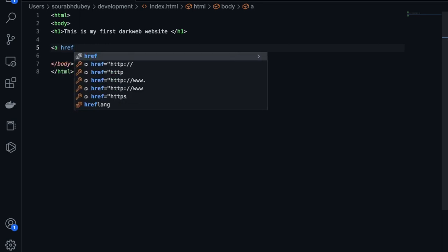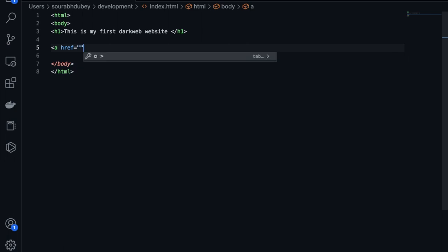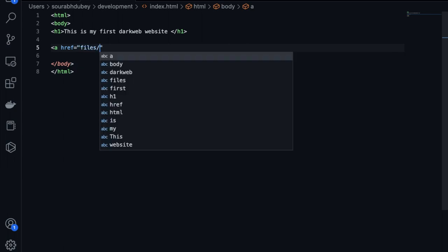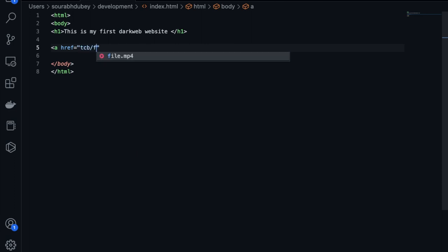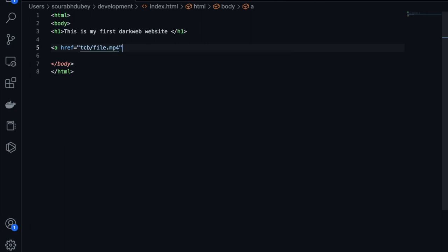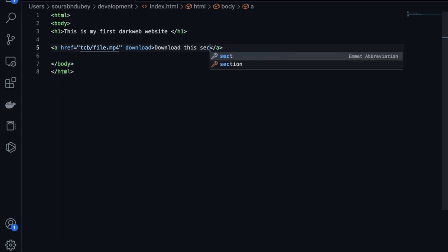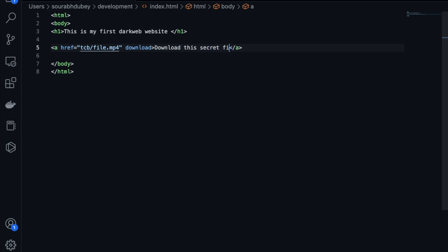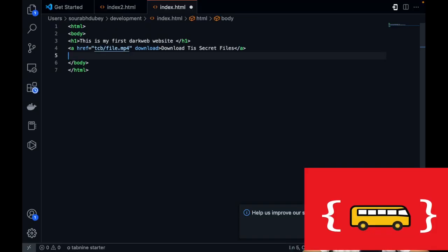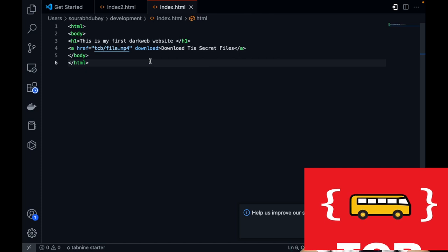Go back to VS Code and type an anchor tag: a href='tcb/file.mp4', then type 'download'. Type 'Download this secret file' as the link text, then close the anchor tag. That's our website.